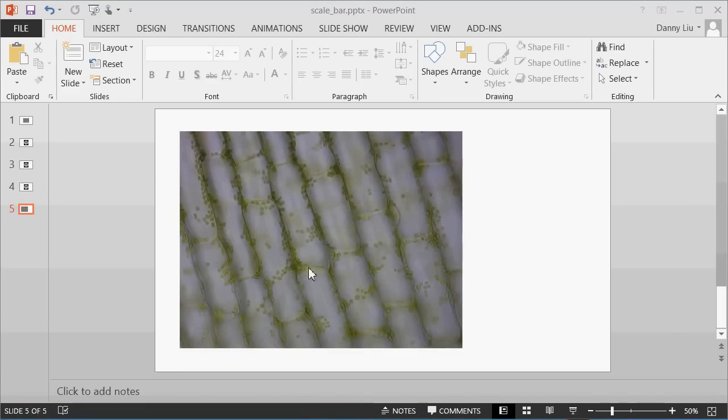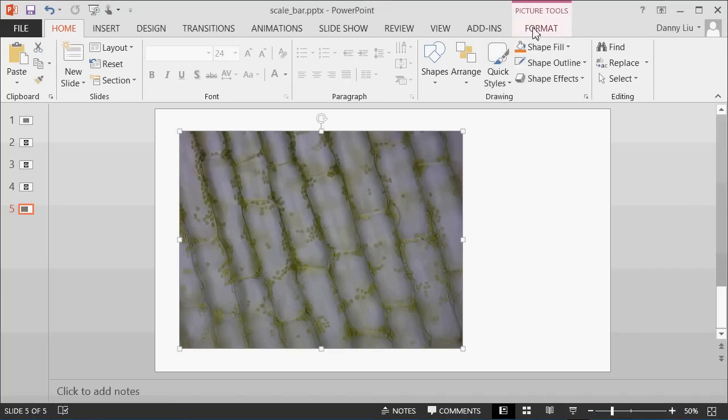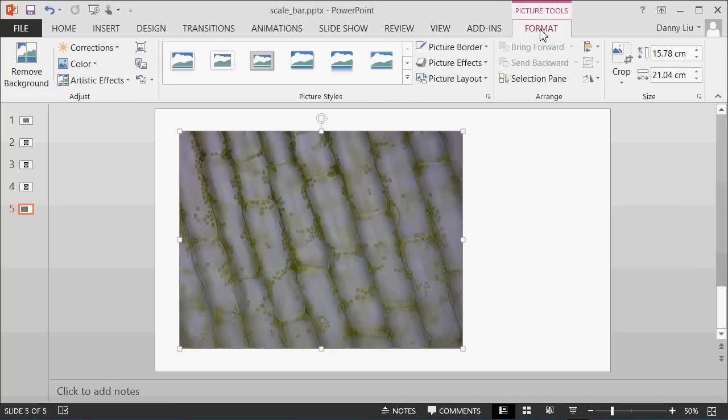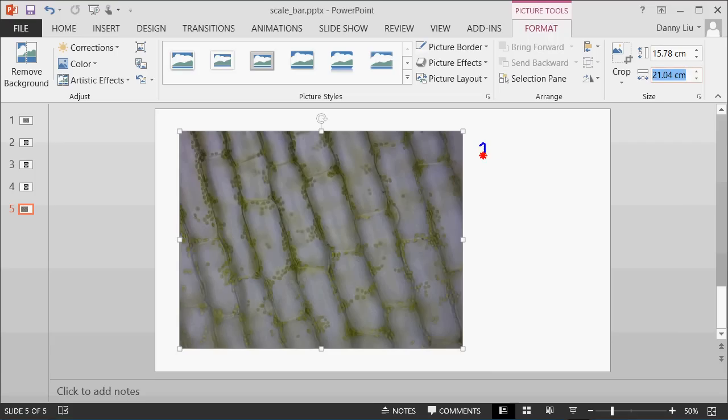To find out the width of the image, in PowerPoint, click on the image, and then come up here to the Format tab. There's two boxes here which represent the height, and also the width of your image. Now we know that our image on the slide is 21.04 centimeters wide. Let's write this down. 21.04 centimeters is the image width.